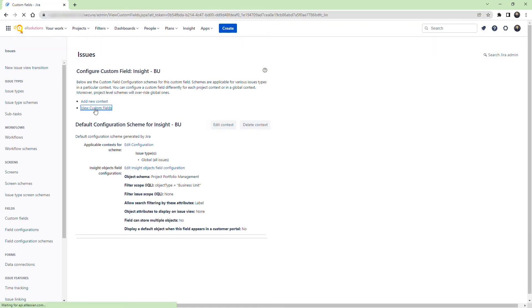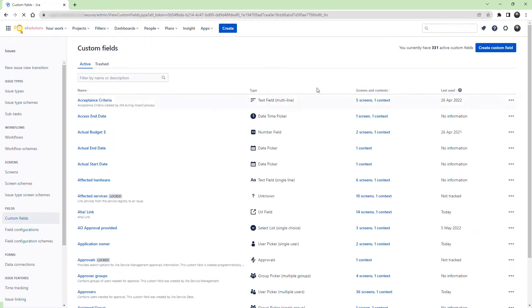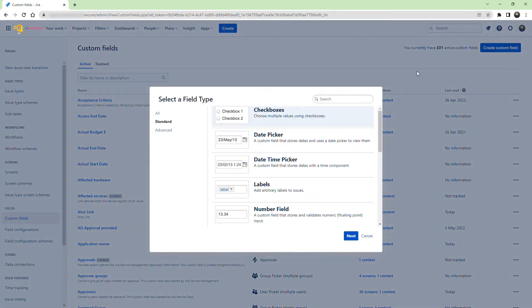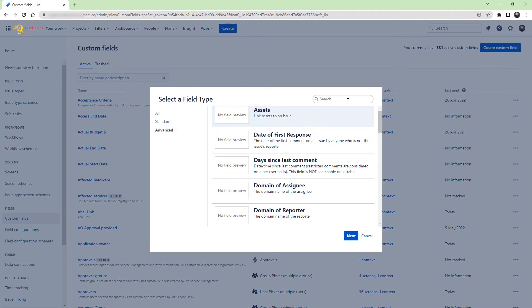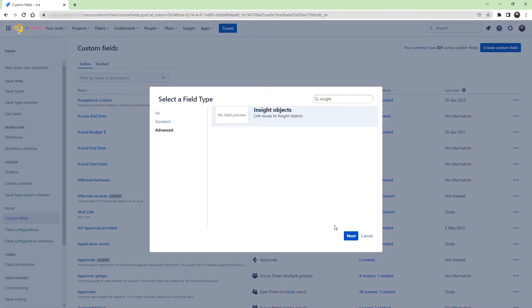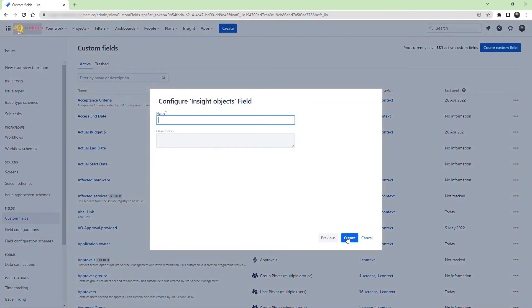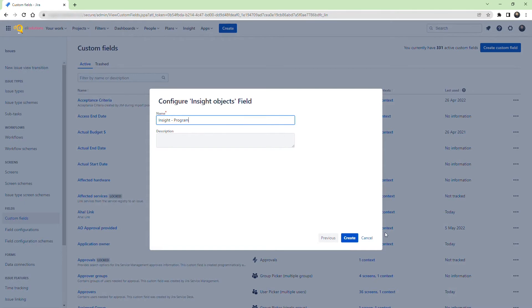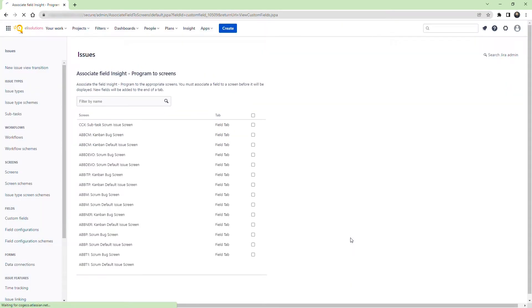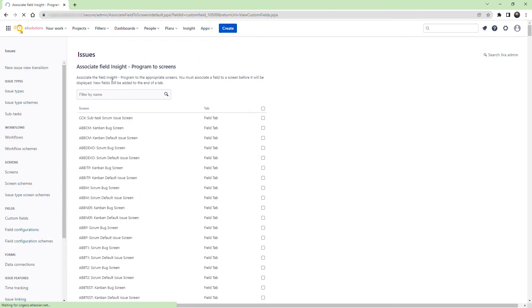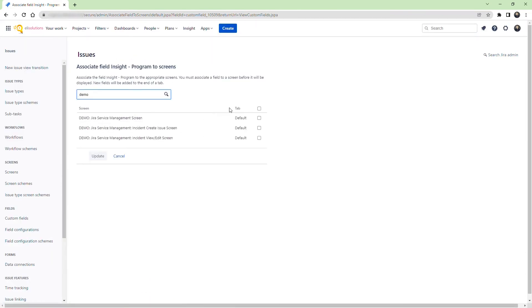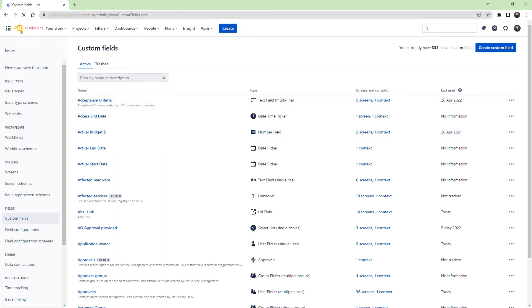Let's now create the child Insight Object Custom Field. Name the custom field, Insight Program. We will add the field to the Demo Service Desk screens. Let's look for the newly created custom field and update its configuration.